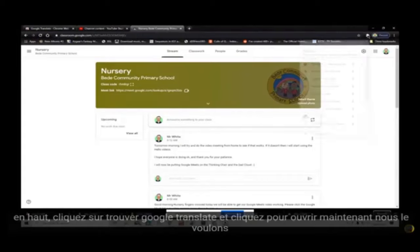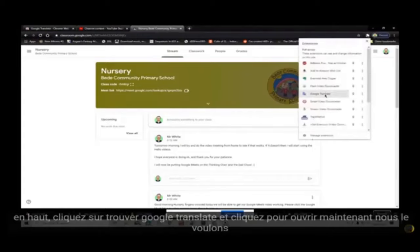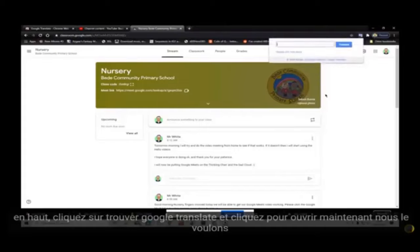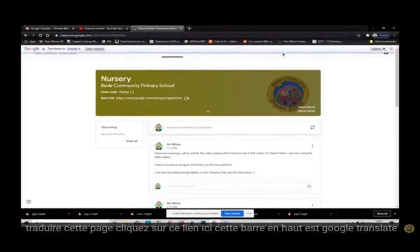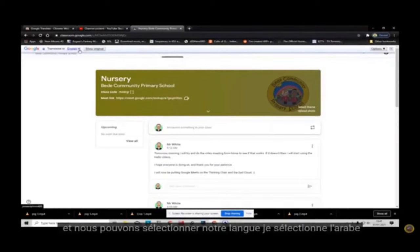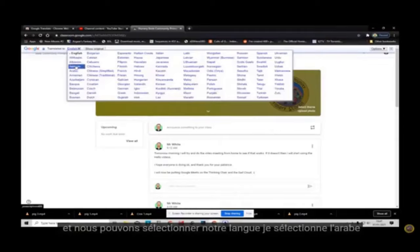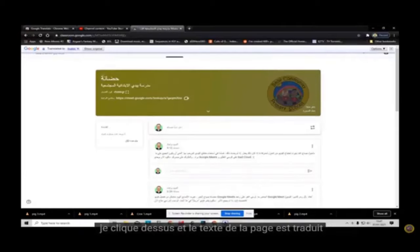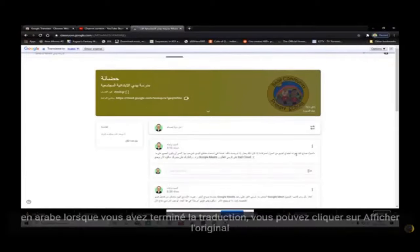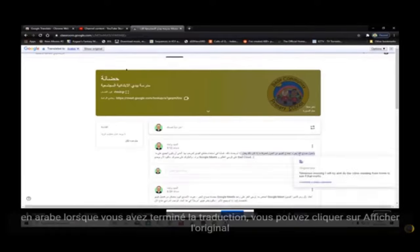In Google Classroom, we will need to turn on the extension for Google Translate. Go to the jigsaw at the top, click, find Google Translate and click to open. Now we want it to translate this page. Click this link here. This bar at the top is Google Translate. We can select our language — I am selecting Arabic.